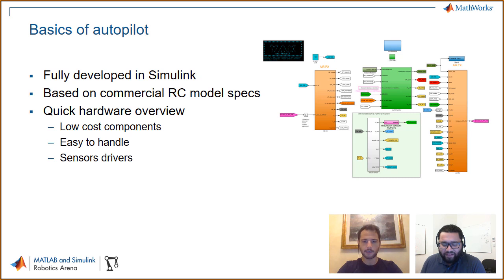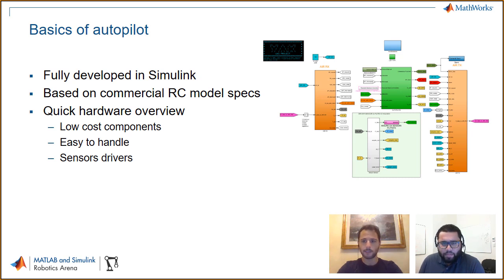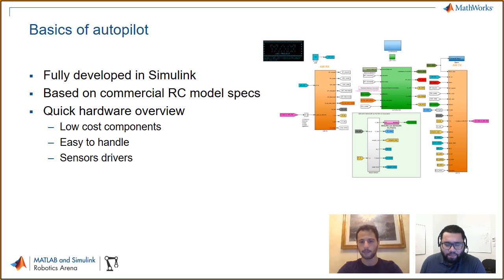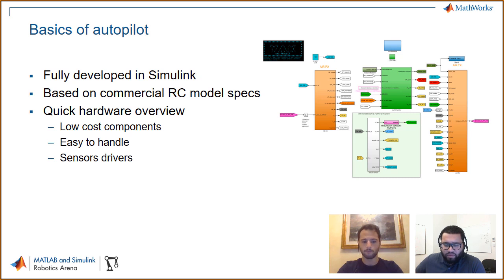The full autopilot is developed in Simulink by MathWorks. We designed the software starting from the logic of the autopilot controllers, as well as the communication between the onboard computer — the autopilot hardware — and the ground station. Since it's custom software, we also wrote all the sensor drivers used to calculate the dynamic state of the airplane while flying, reconstruct that state, and allow the PID controllers to do the rest of the job.